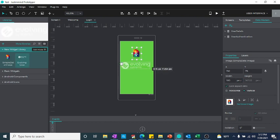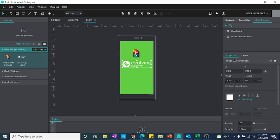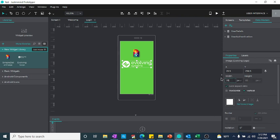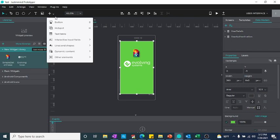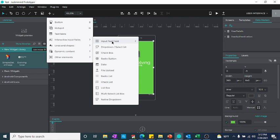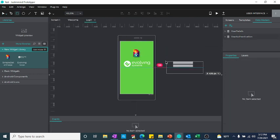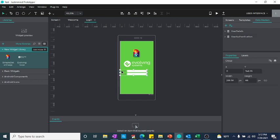I'll just add an evolving logo here. If you want to set the dimension for this as well, maybe 280 — so this is done. Now we need a username and password field. One way is to create an interactive input text field by drag and drop, or the other way is to just select this and drop it here, and then you can change the design of it.